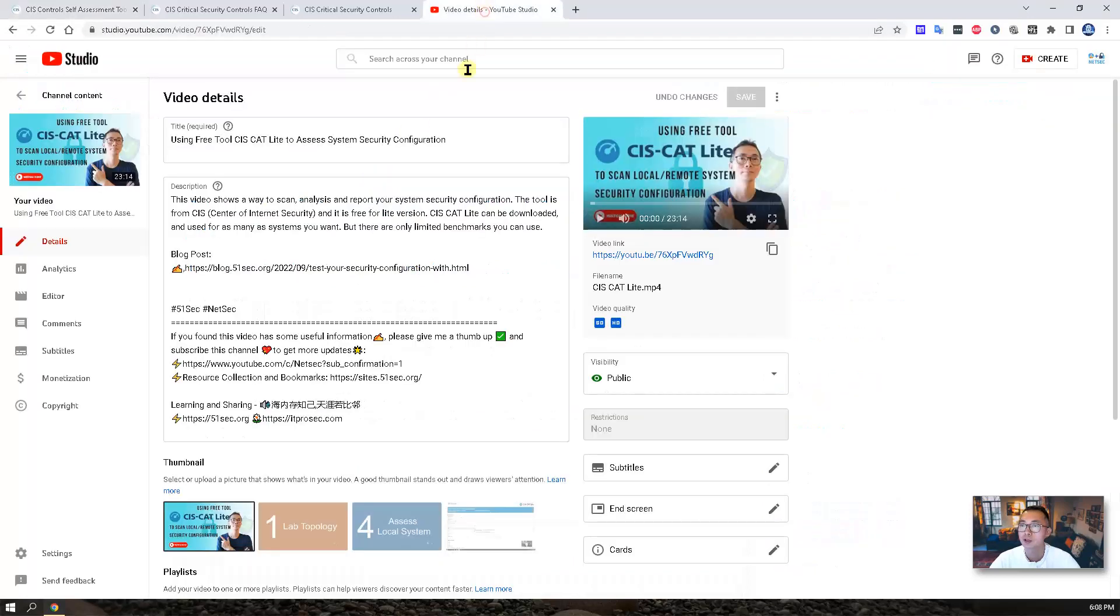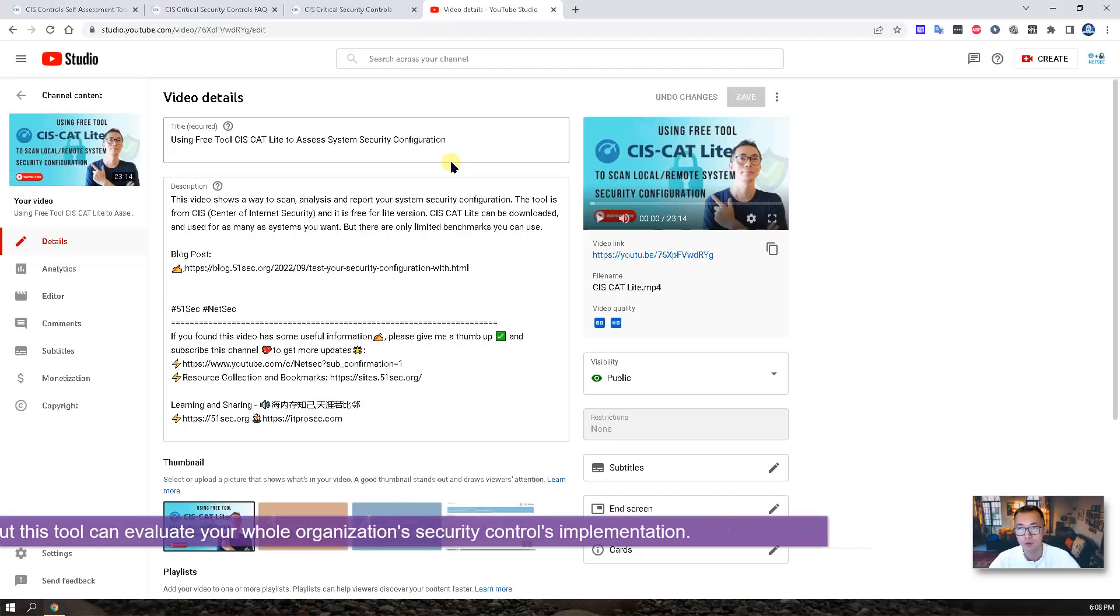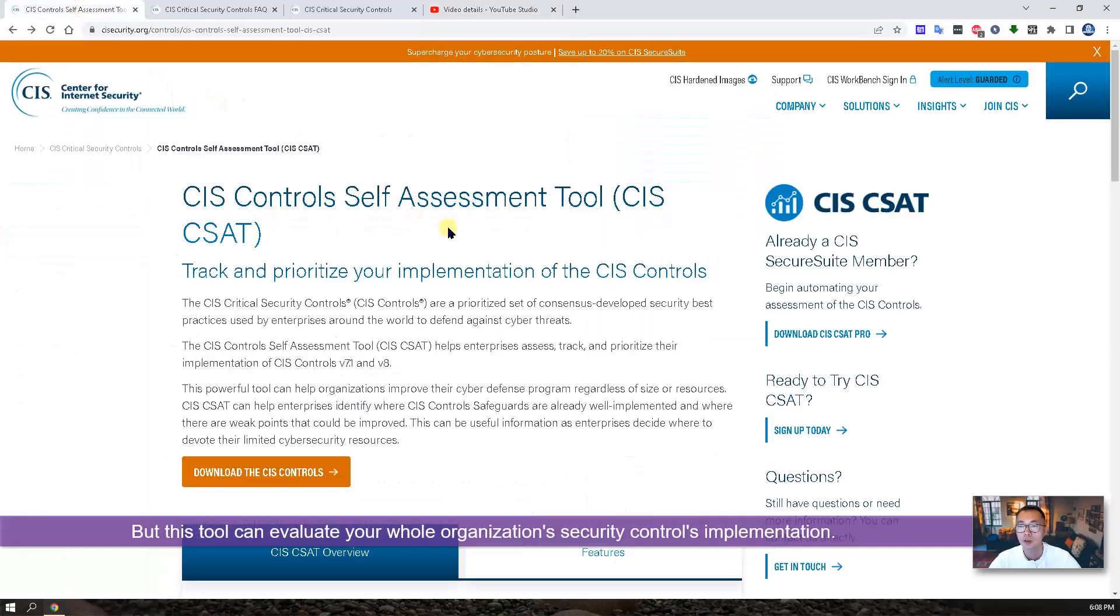Previously, I introduced CIS Free Tool CIS CAT Lite to assess your system's security configuration. But this tool can evaluate your whole organization's security controls implementation.